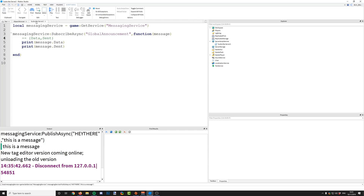You might have different topics in your game — say for example a 'global announcement', and also something like a 'rank announcement' where you only want to send messages to people with a certain rank, which wouldn't be a global message. So you can have as many topics as you like and publish messages to those topics, sending certain messages to certain servers. Most likely you'll have every server subscribed to a topic. That's how Messaging Service works — you subscribe to a topic, send messages to that topic, and do whatever you like with those messages.